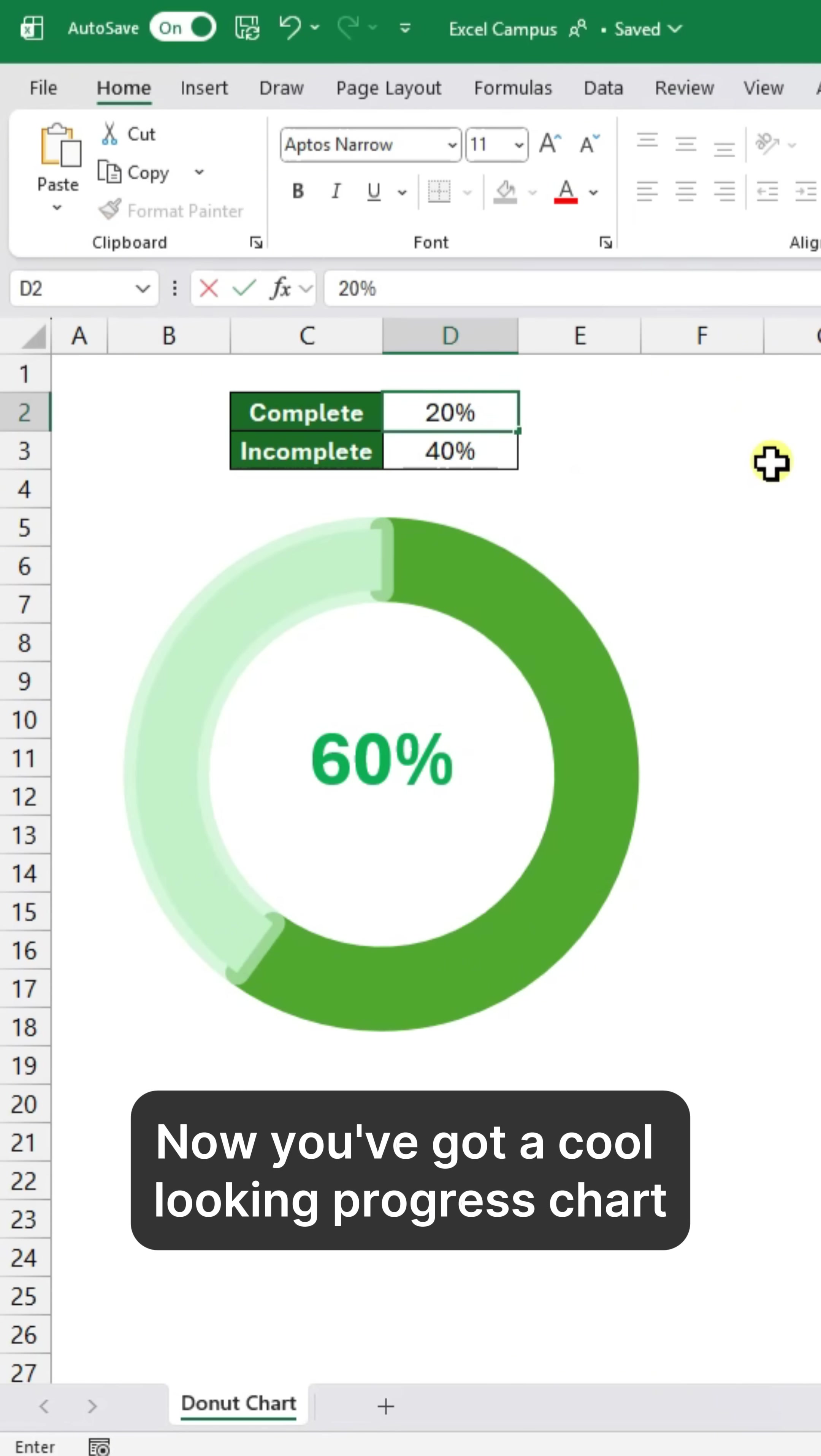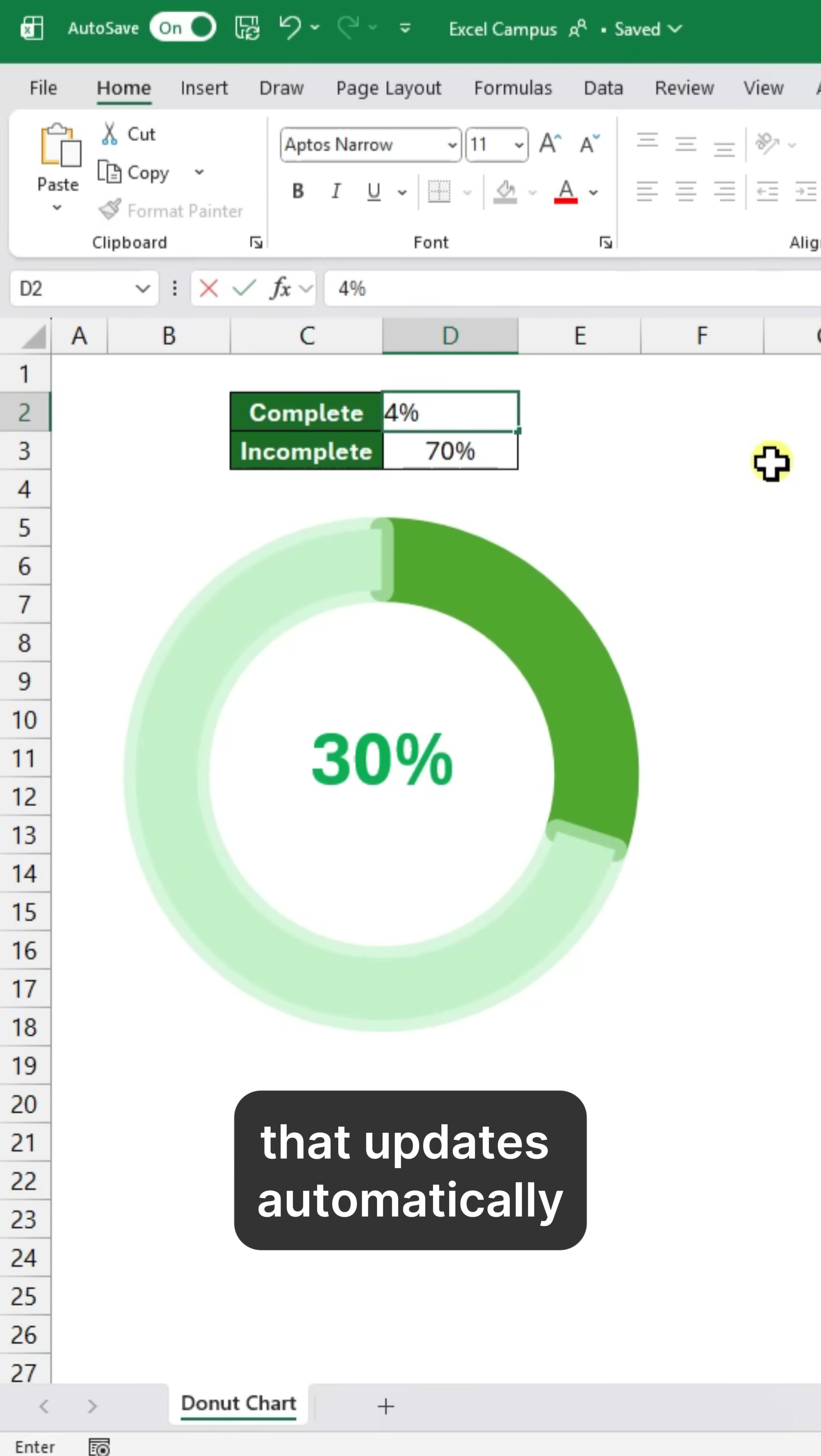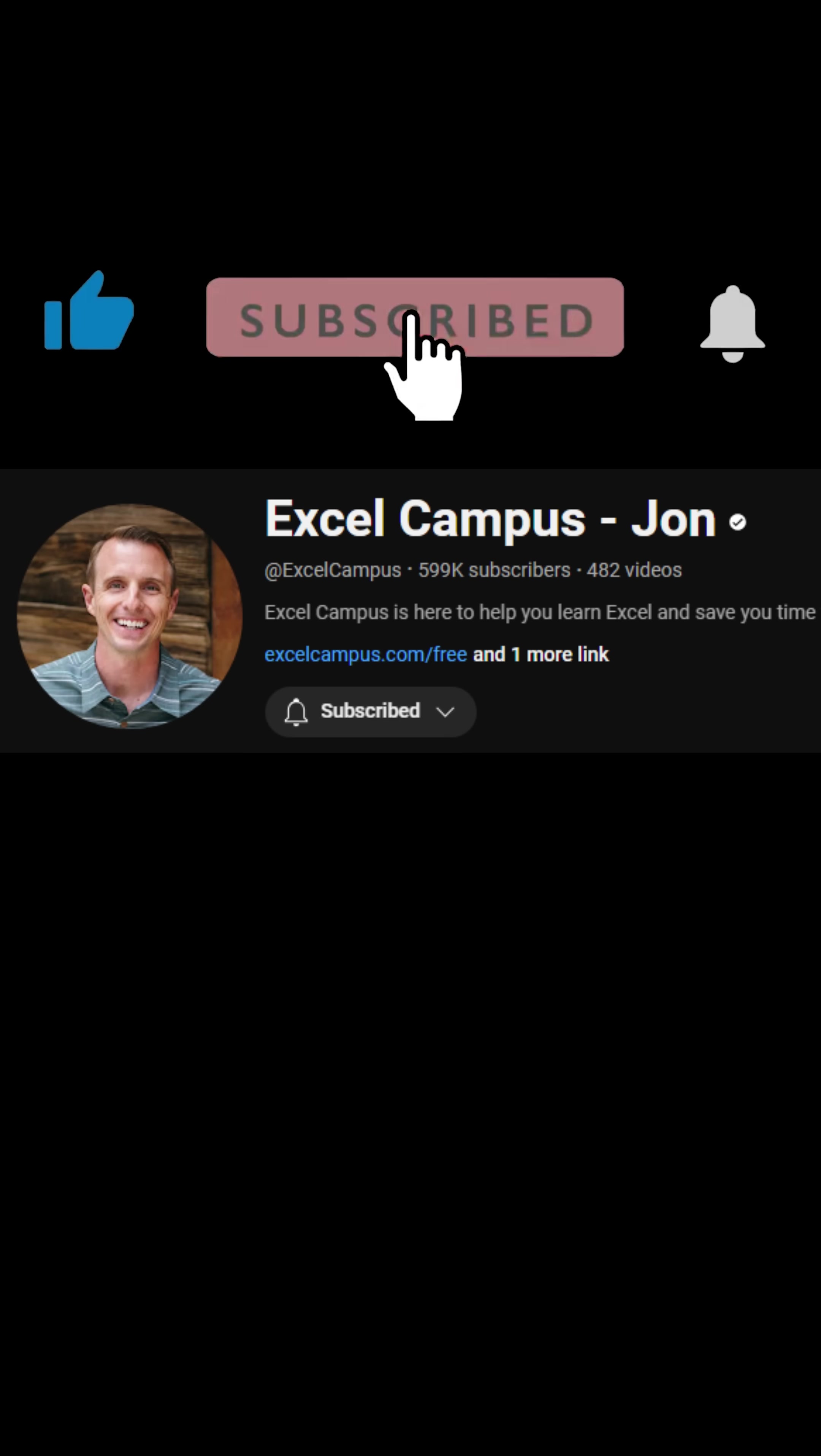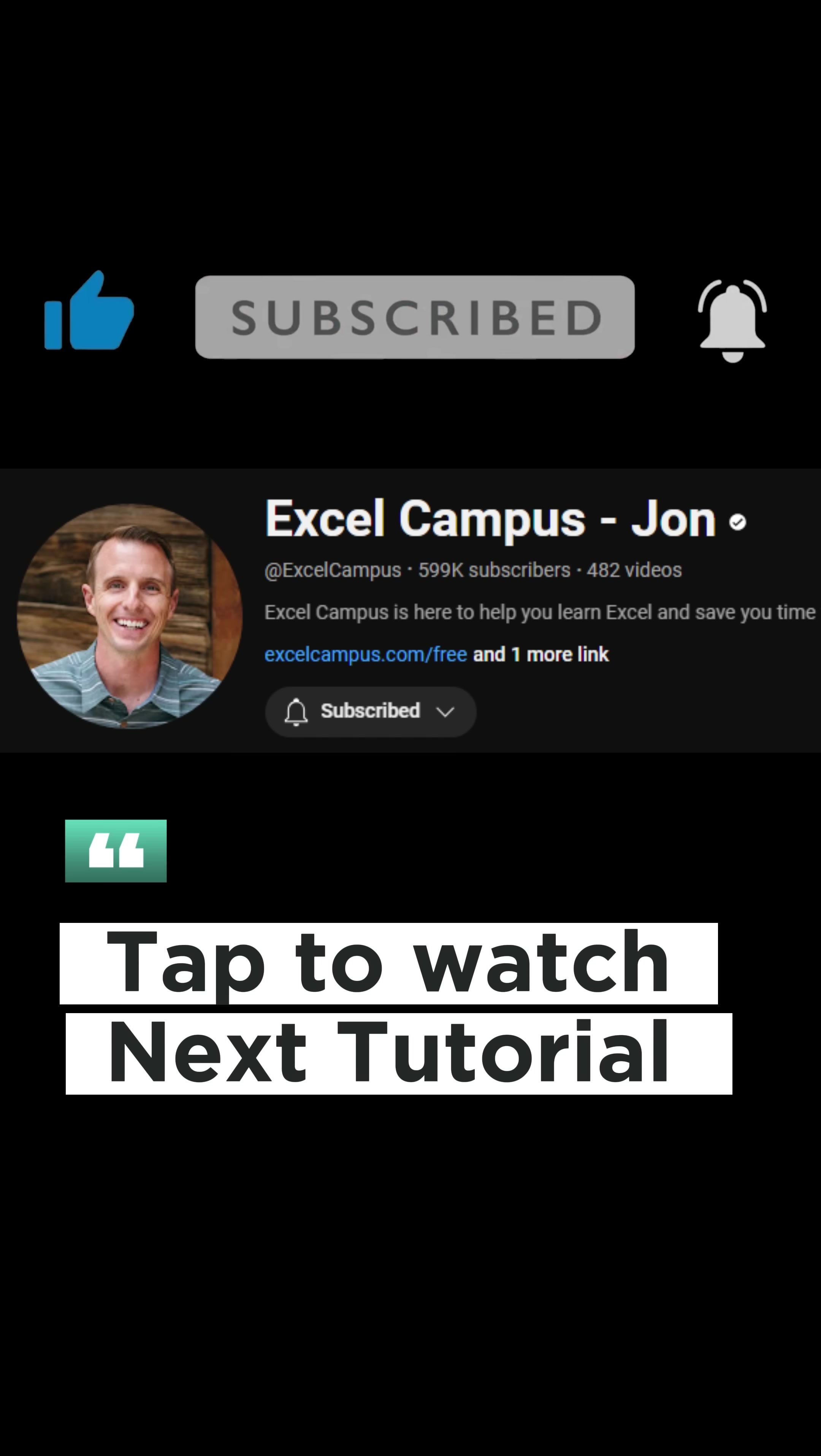Now you've got a cool-looking progress chart that updates automatically. Like and subscribe. Tap to watch the next tutorial.